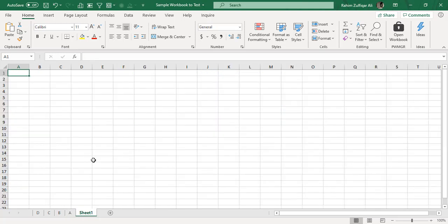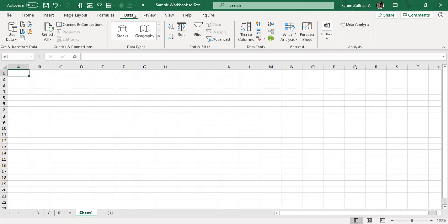Let's get started with the Power Query method. I've inserted a blank worksheet and I'm using Excel 2016 with an Office 365 subscription. If you're using Excel 2019, go to the Data tab and you'll find the Get & Transform group. For Excel 2016 or the Office 365 cloud version, go to the Data tab and Get & Transform Data. For Excel 2010 users, you need to download the Power Query add-in, install it, and you will have a separate Power Query tab.